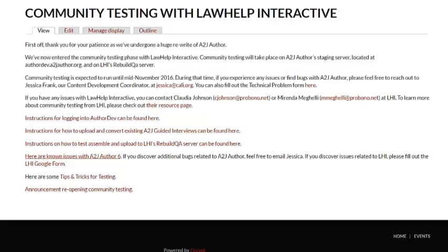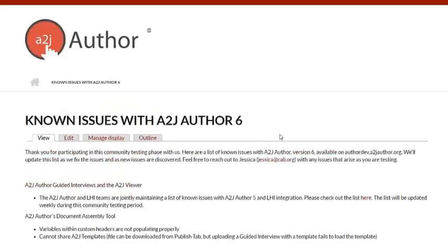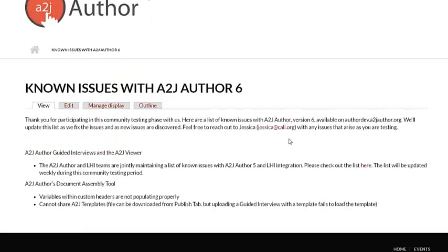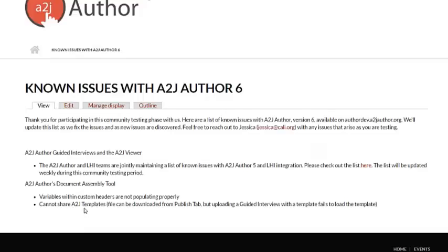We also have a list of known issues. So that might be helpful for all of you that will be testing this process. We have known issues with our guided interviews and our viewer alone with a list here that is jointly updated by both the A2J team and the LHI teams. And then a separate section for known issues with the document assembly tool. If you do come across a bug, check the known issues list first. And if it's not on there, please email me with my contact information here so that I can investigate it and we can get our tech team working on it.